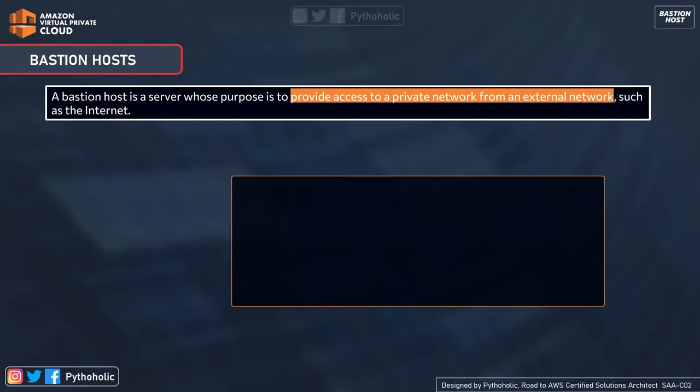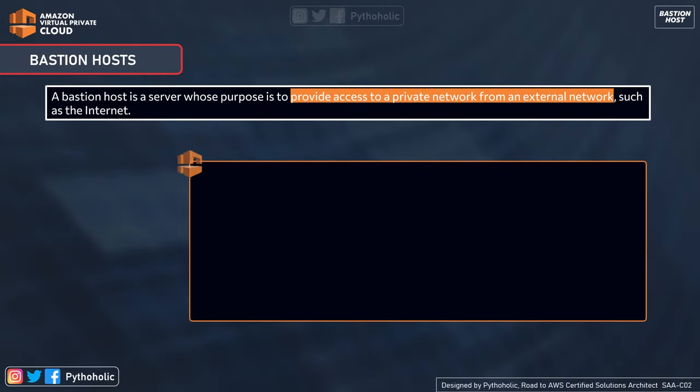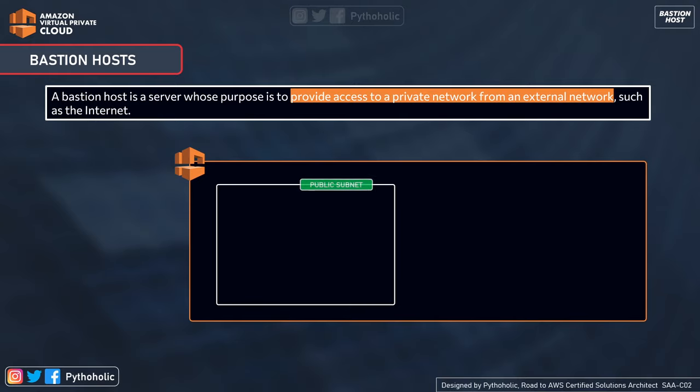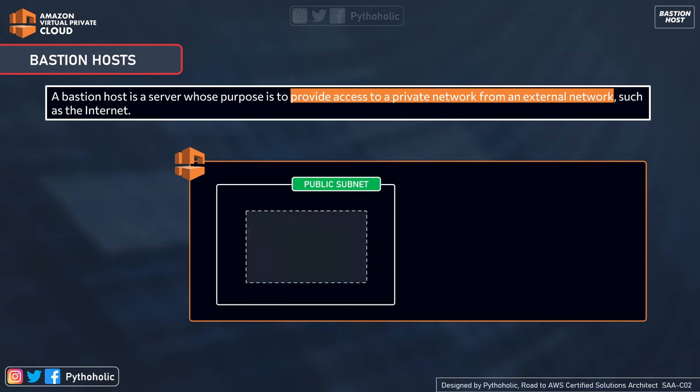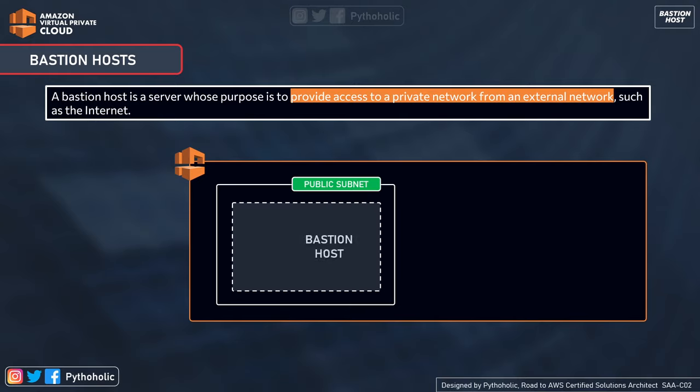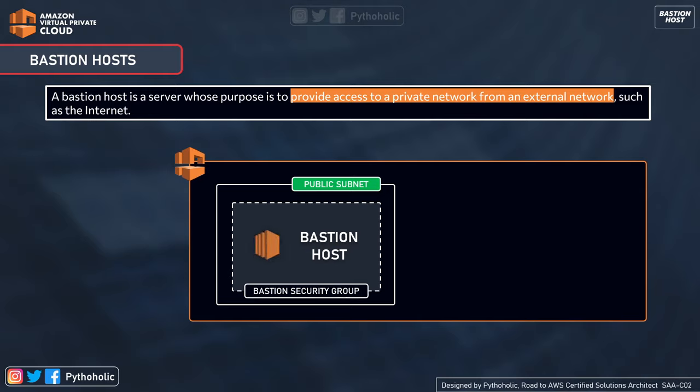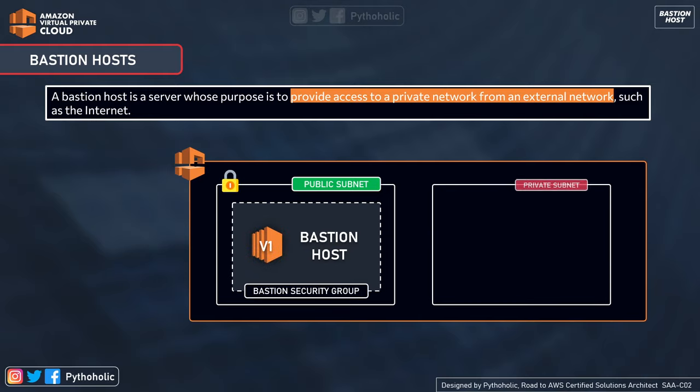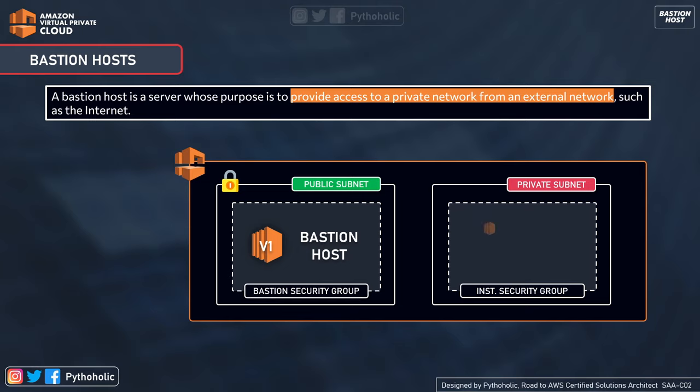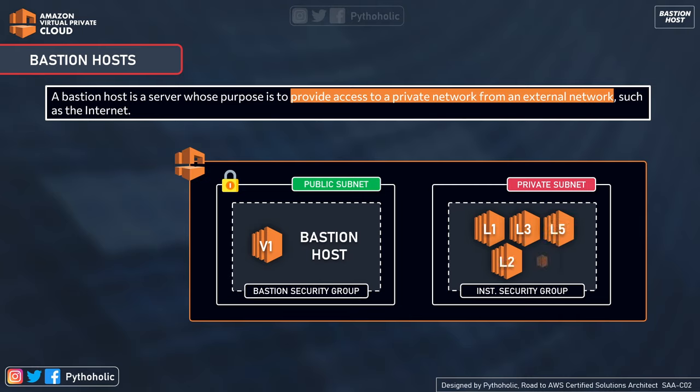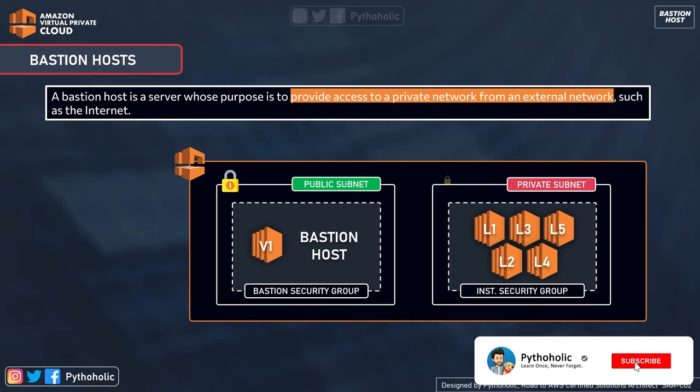So now let's understand what is a Bastion host. By definition, as per AWS, a Bastion host is a server whose purpose is to provide access to a private network from an external network, such as the internet. For members who are not aware of what Bastion host is, listen to me very carefully. Before trying to decipher the above statement, let's break Bastion host into two parts.